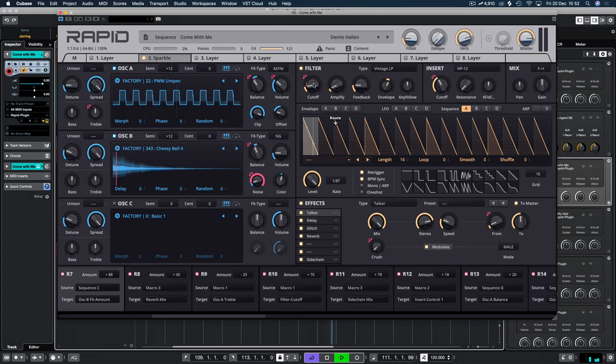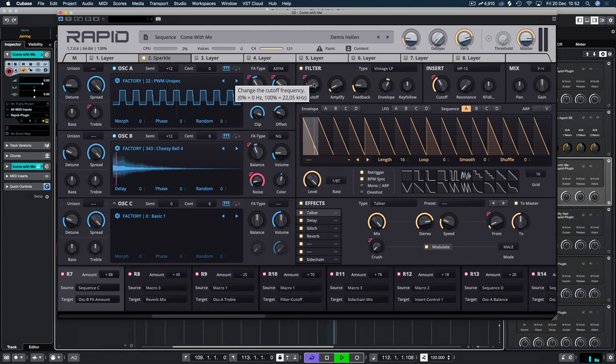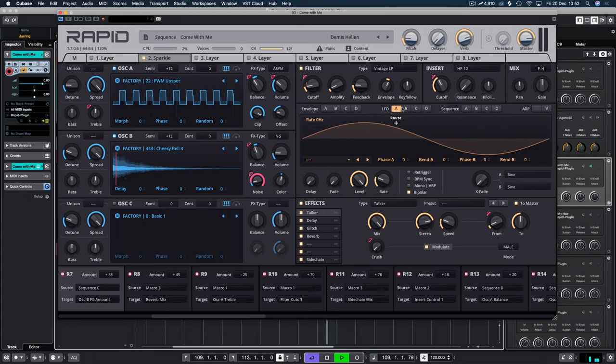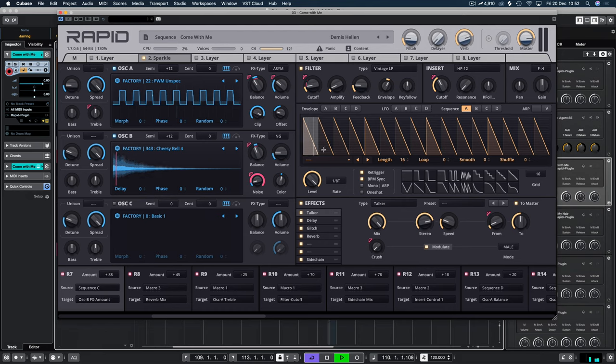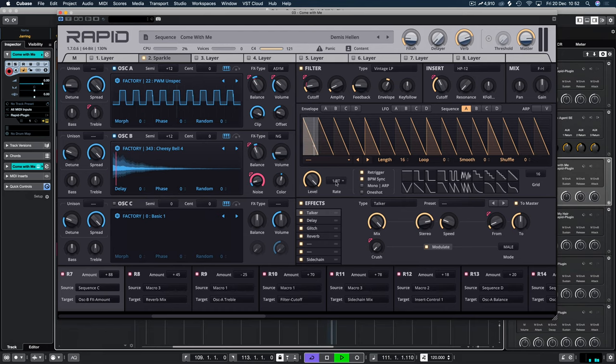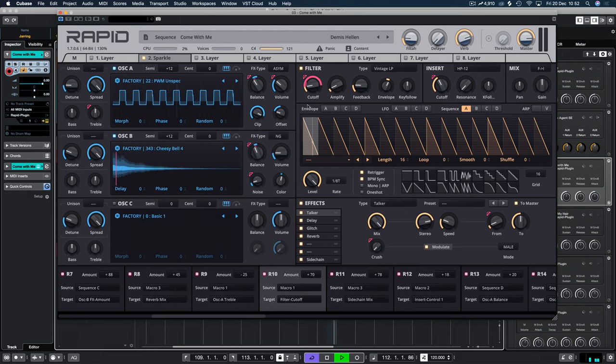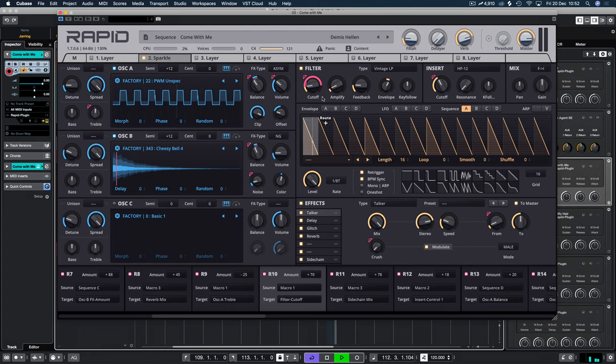And you can see this is up and down, up and down constantly. And I think what we are using is we're using this here. You can see it's set to the same tempo, so it's kind of bringing that in and out.